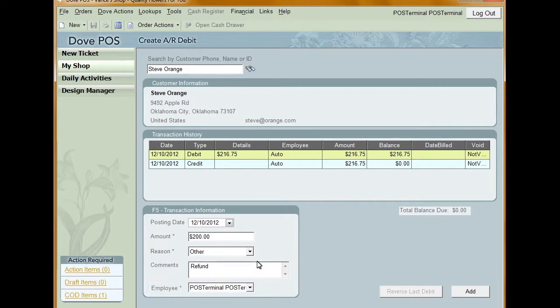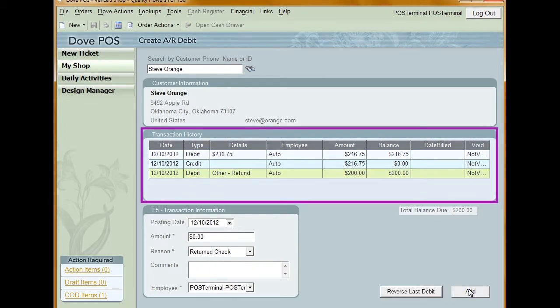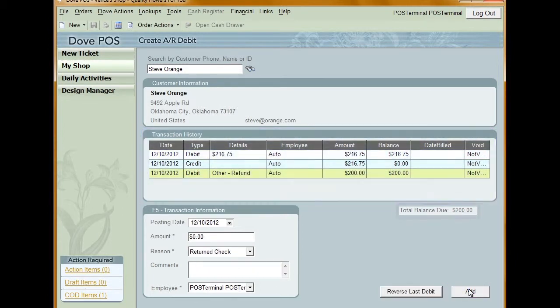After the information has been added, click Add. The debit will be included in the transaction history grid and the total balance due field is updated.